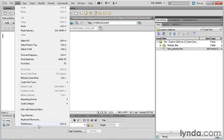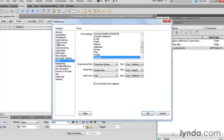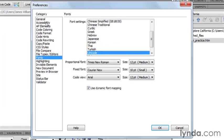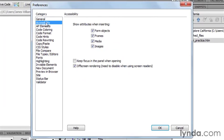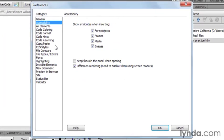On the Mac, of course, it would be Dreamweaver Preferences. And once again, I'm going to go to my accessibility category.